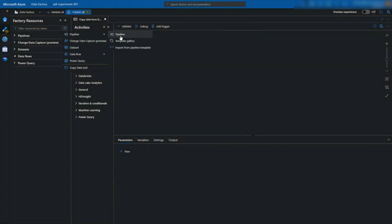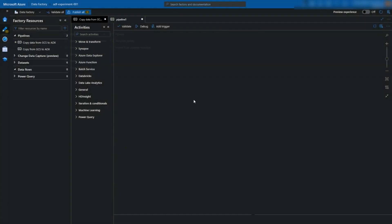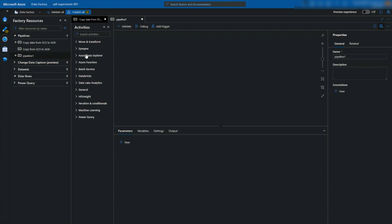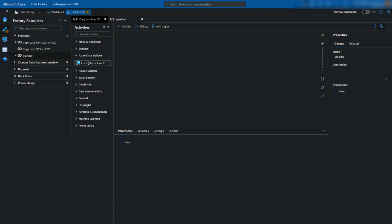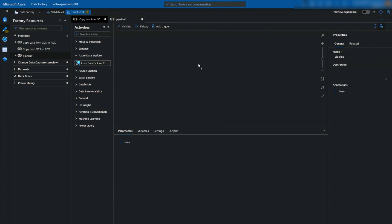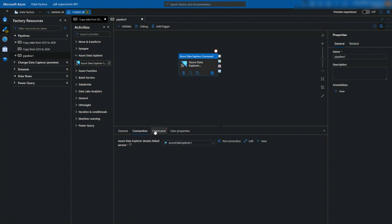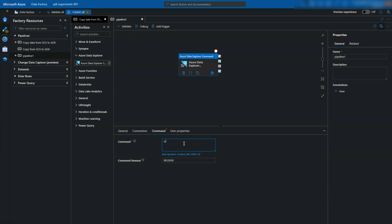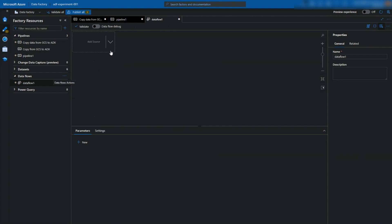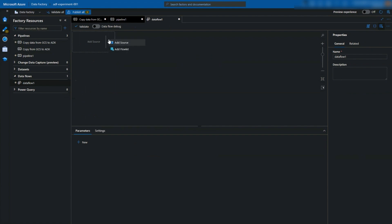Azure Data Factory provides multiple ways to interact with our ADX cluster. This could be through ADX command activity, where we can write certain control commands and directly interact with ADX, or using data flows where ADX is available both as source and sink.